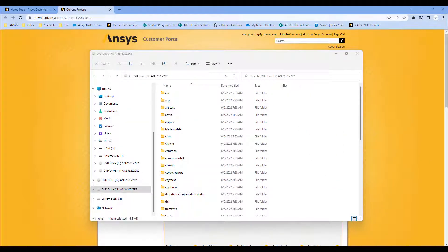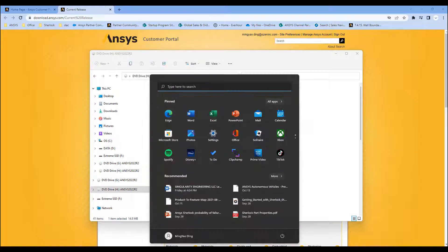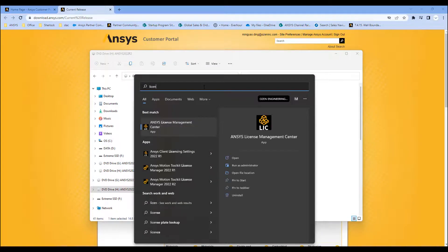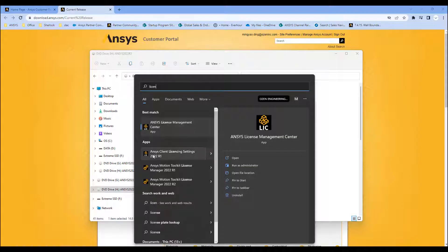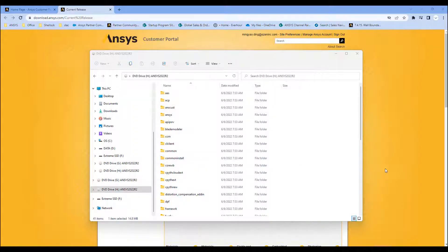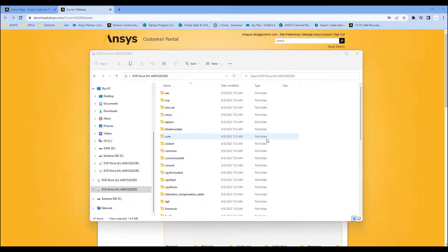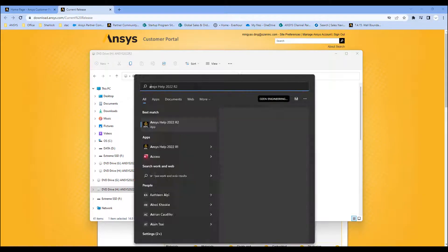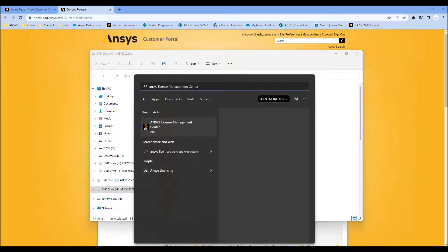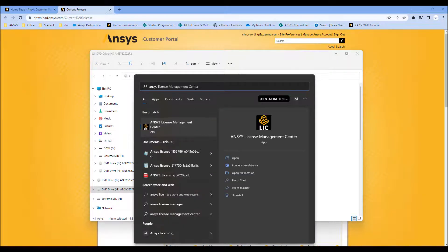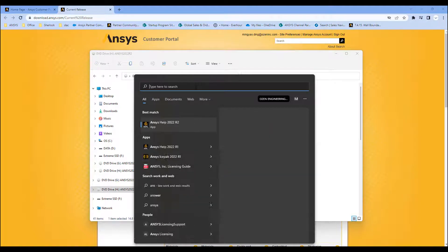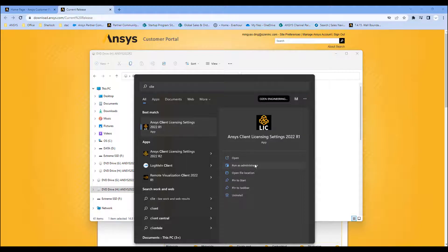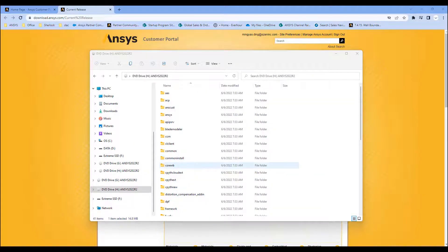But if your license server wasn't set up, or you put in localhost and you want to switch to a different license server, you want to find this ANSYS client license settings app. In fact, you need to run this as an administrator. So let me try that again. We want to run as an administrator.